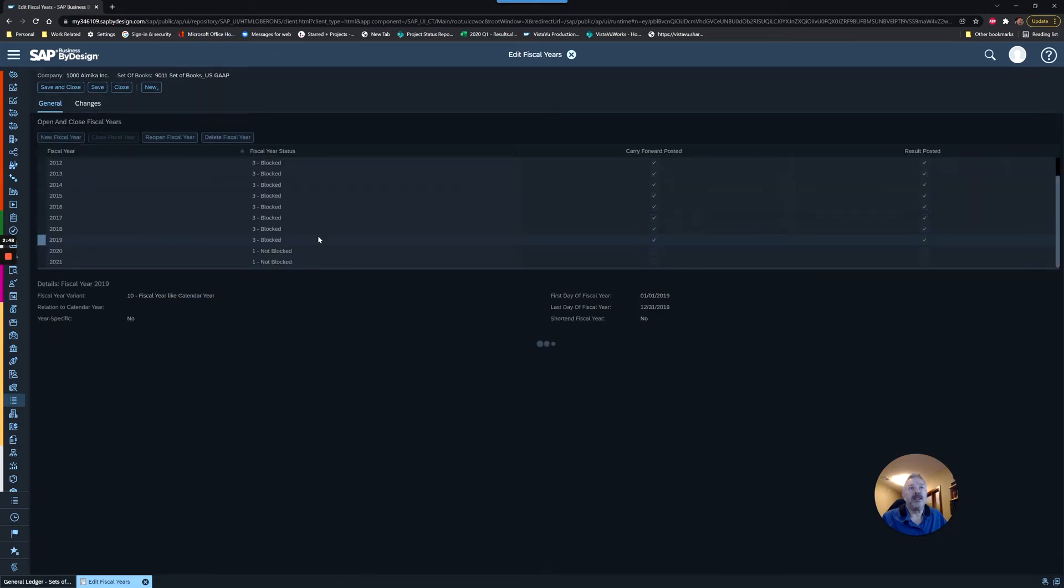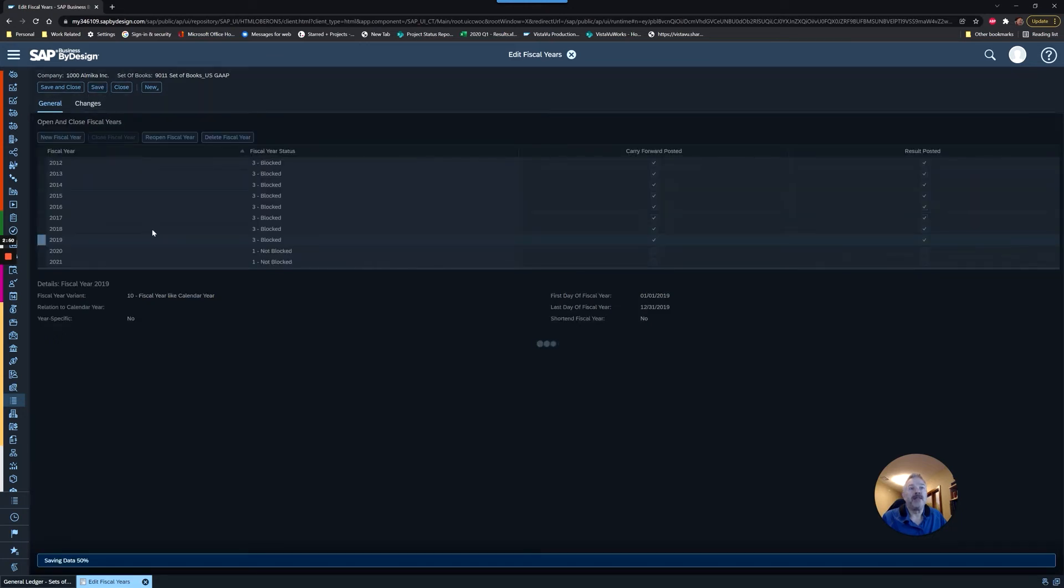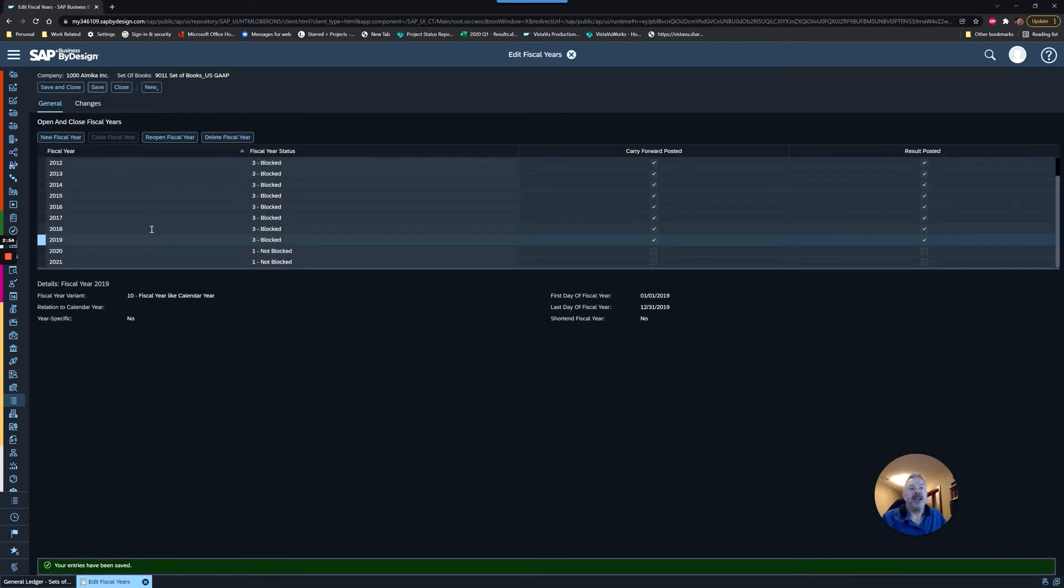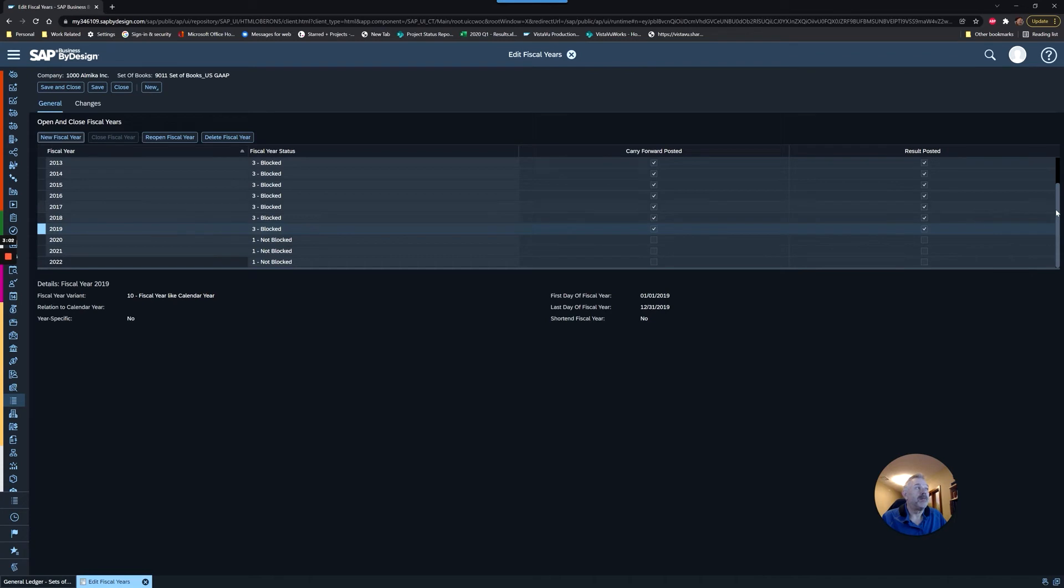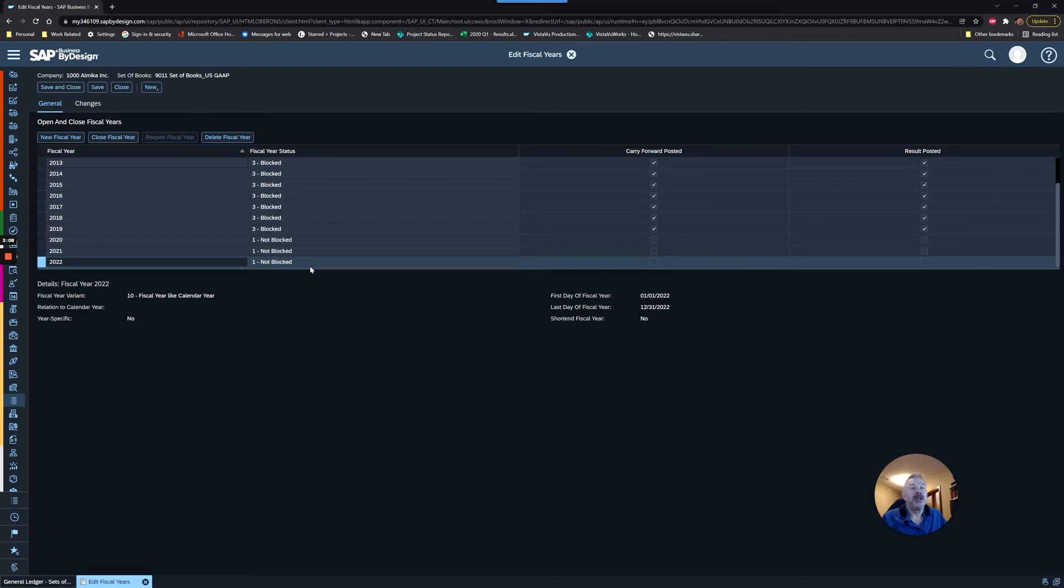I'm going to save this just to be thorough, and now I'm going to choose the New Fiscal Year button. You can see our bar got a little longer, so I have to scroll down a bit. We now have a 2022 fiscal year created in the system, and of course, retained earnings.